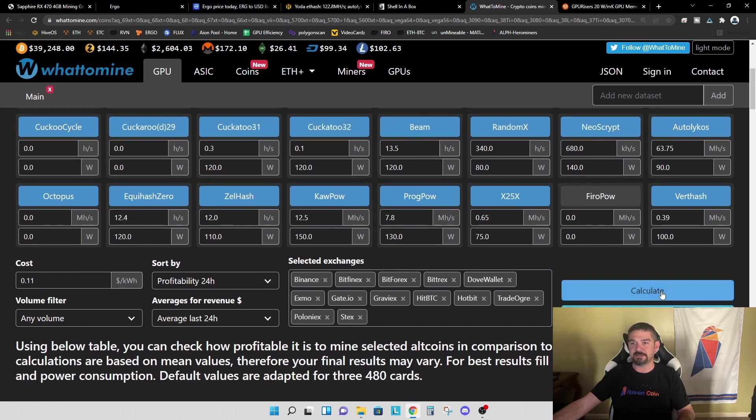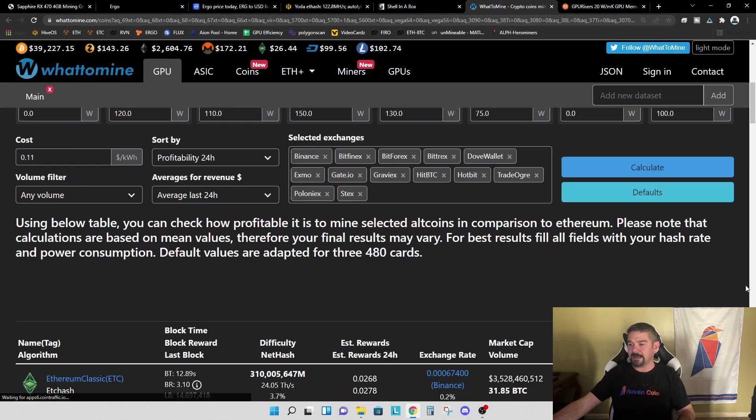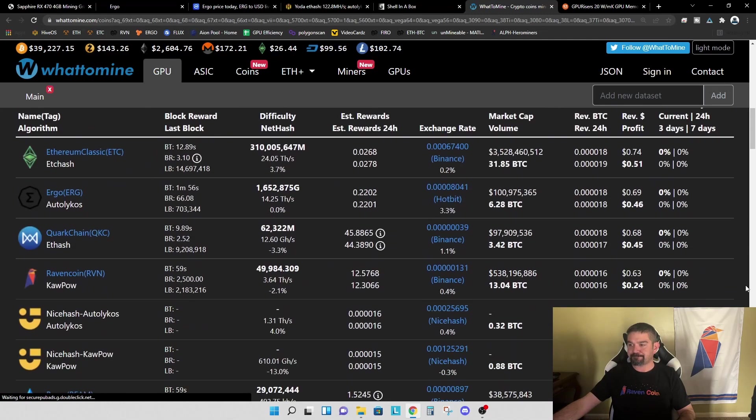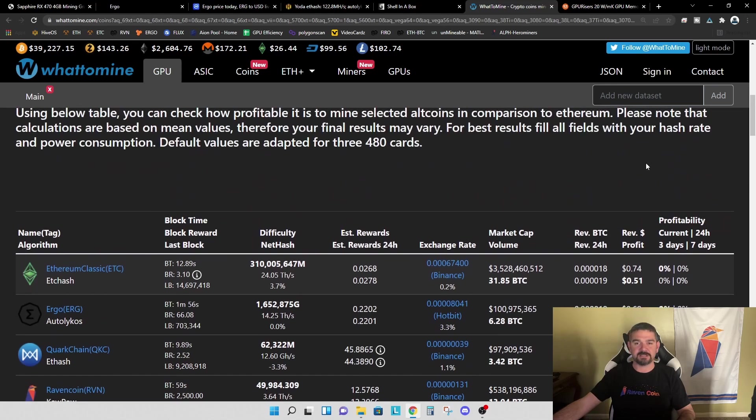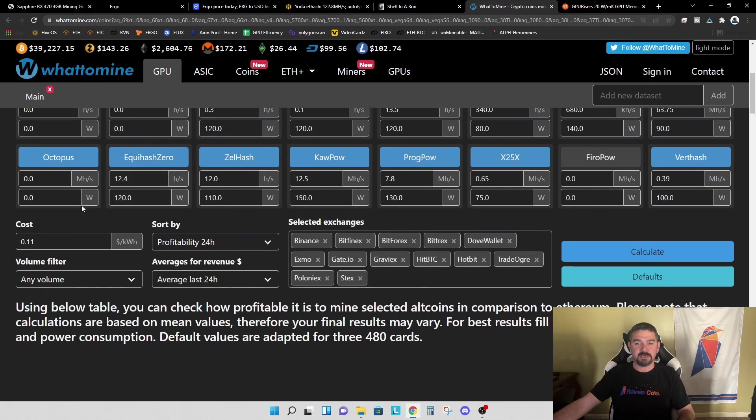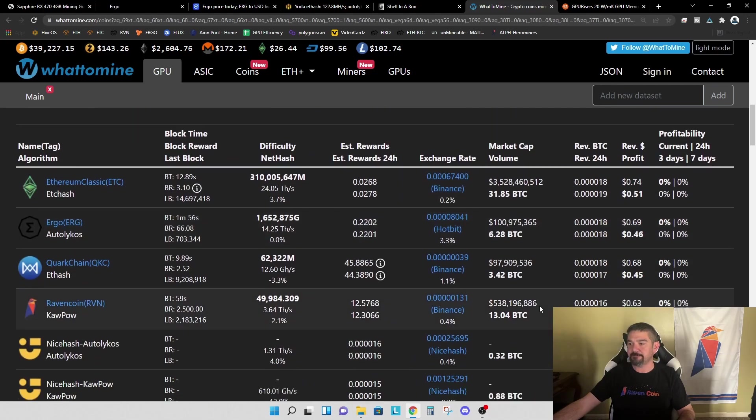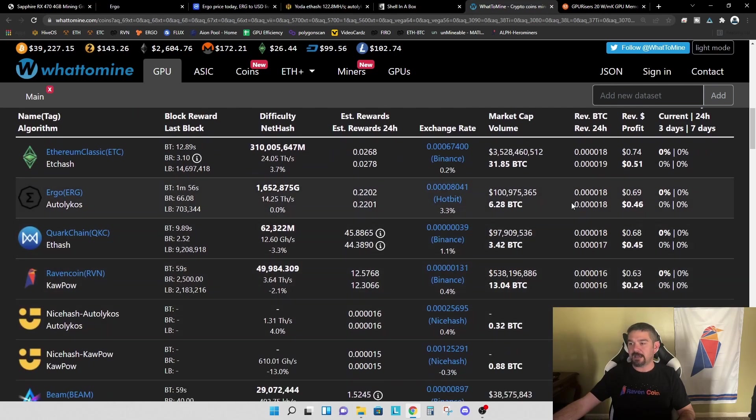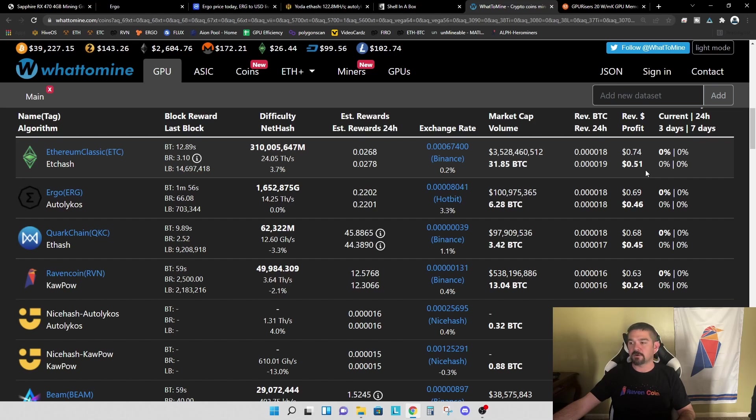So let's calculate these and see what we're getting. So you can see Ethereum classic is still the most profitable. We're at 74 cents per day revenue, 51 cents per day in profit after electricity. And our electricity rate, we're set at 11 cents per kilowatt hour, which is my electricity rate. And just below that is Ergo. So Ergo is at 69 cents revenue per day and 46 cents per day after electricity. So it would seem that Ethereum classic would be a more profitable approach.